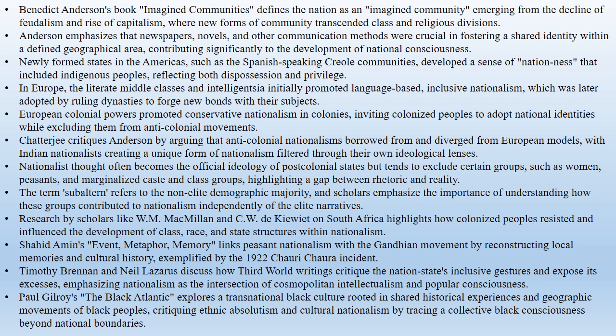Historical studies in South Africa by scholars like W.M. Macmillan and C.W. De Kiewiet show how colonized peoples resisted and were incorporated into capitalist society, influencing the development of class, race and state structures. Nationalism thus is broader and more complex than its own narratives, and shaped by diverse people, stories and perspectives.